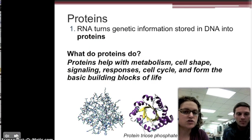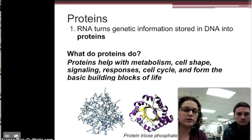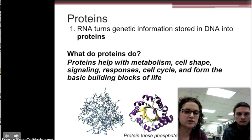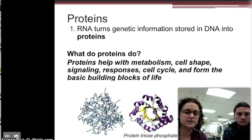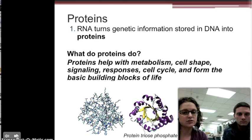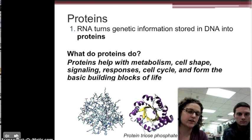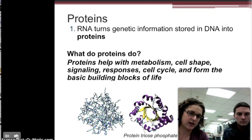RNA's job is to take genetic information stored in DNA and move it so those instructions can be used to create proteins. Proteins do a tremendous amount of different things — every time we say enzyme, we're talking about a protein. They help metabolize for the cells, build shape, send signals, and receive signals. Basically, when you look at yourself in the mirror, you're largely looking at protein.